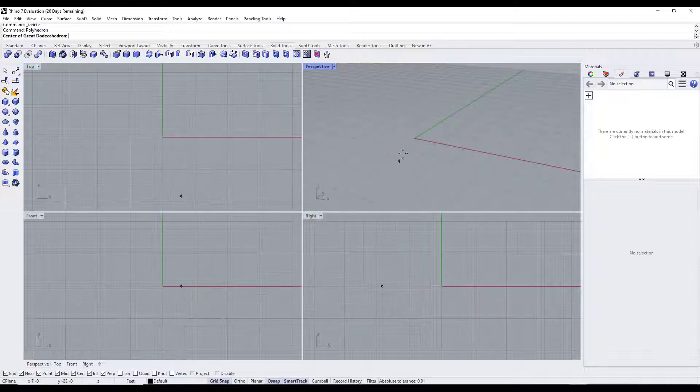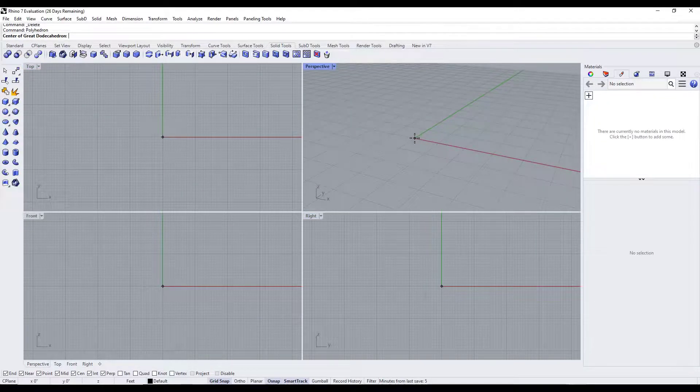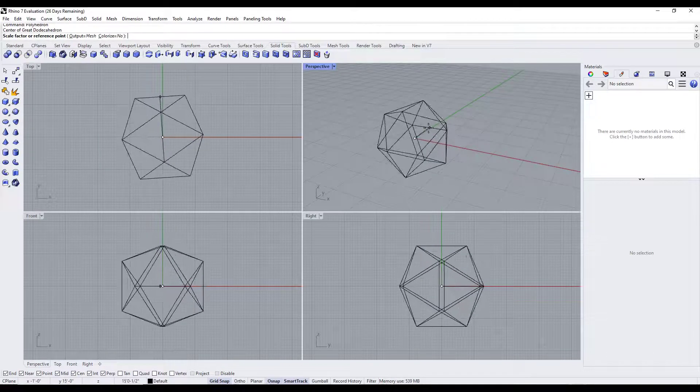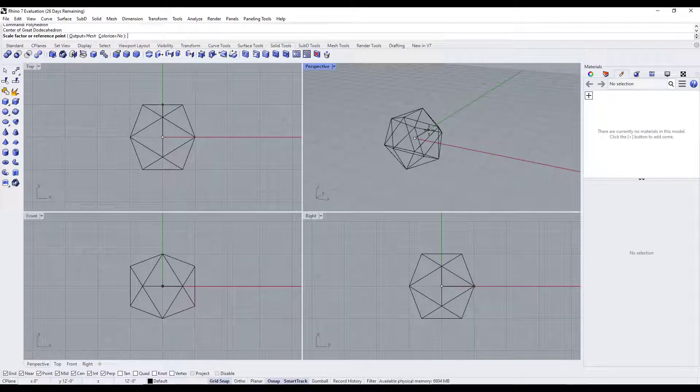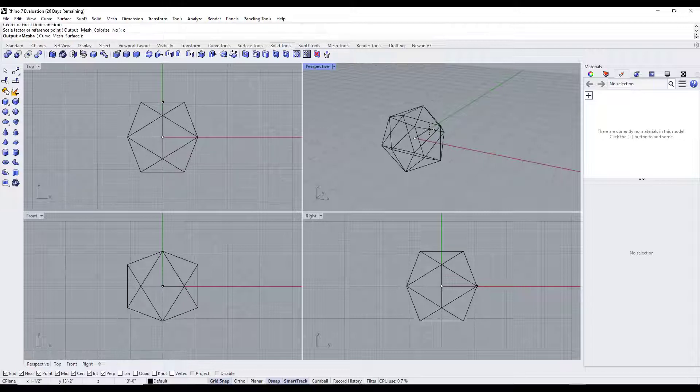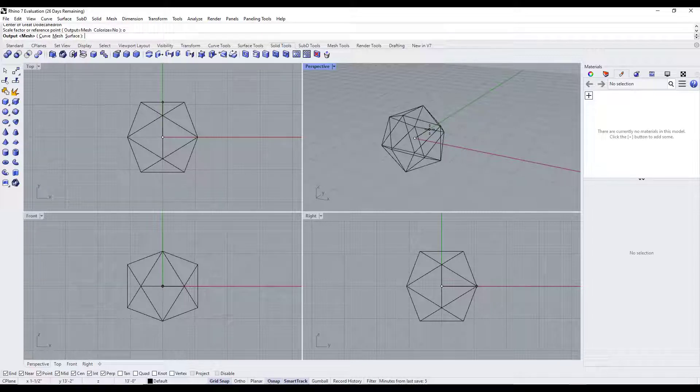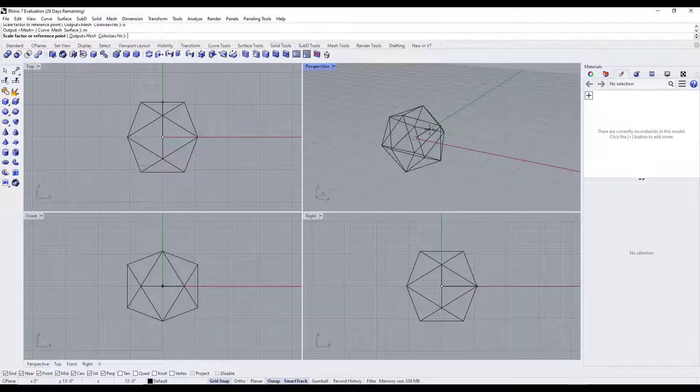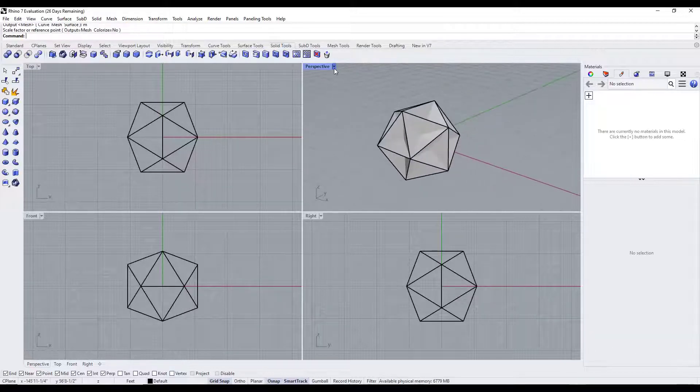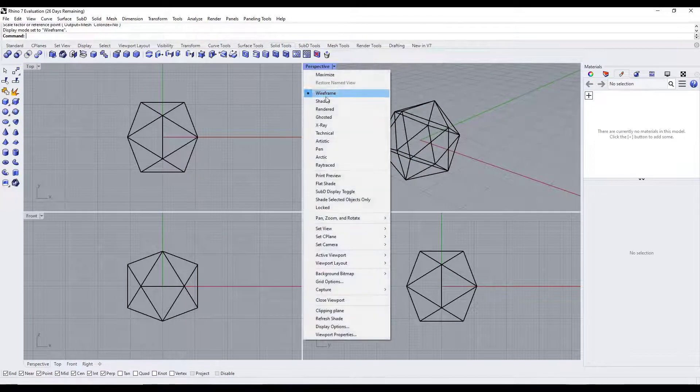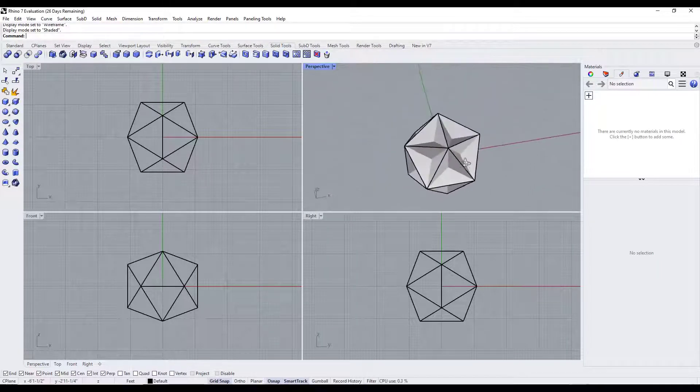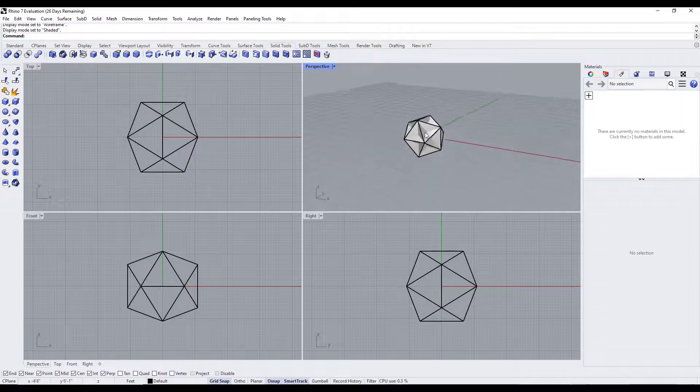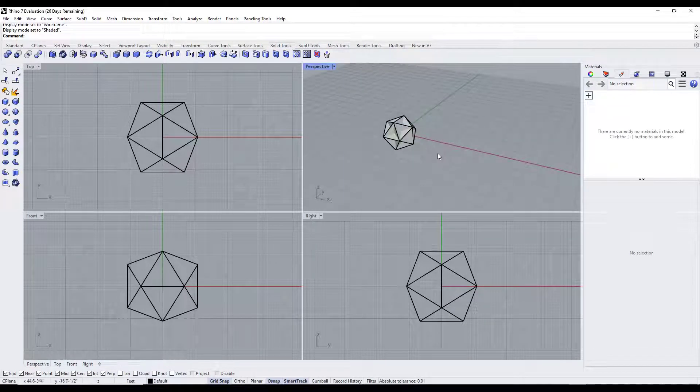If we click on okay, it's going to ask us to find the center and then have us set our scale factor or reference point. You can also set the output style. If you type O you can set this as a curve, a mesh, or a surface. I'm going to leave this as a mesh for now. Then you can click to place this object. If you jump over into shaded mode you can see the surfaces that are in here. You can use this to create any of those shapes at any size you want.